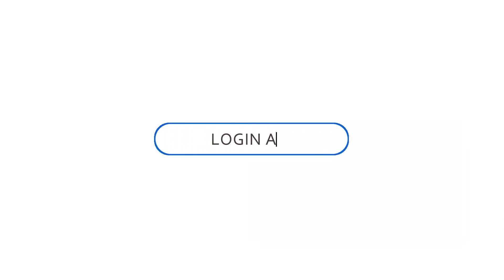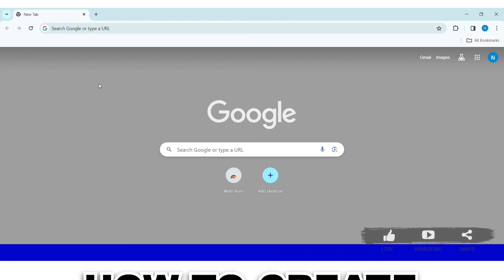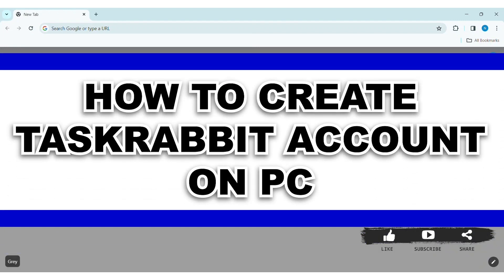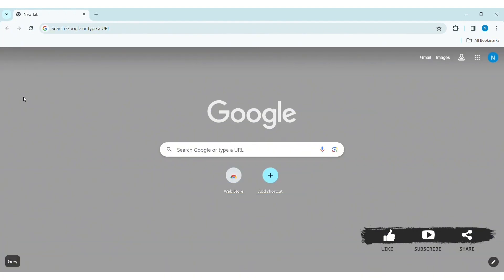Hey guys, welcome back to our YouTube channel Logging Aid. Today in this video, I am going to show you how to create a Tax Rabbit account on PC. Before we begin with the tutorial, make sure you subscribe to our YouTube channel and hit the notification bell so you never miss any other tutorials like this.